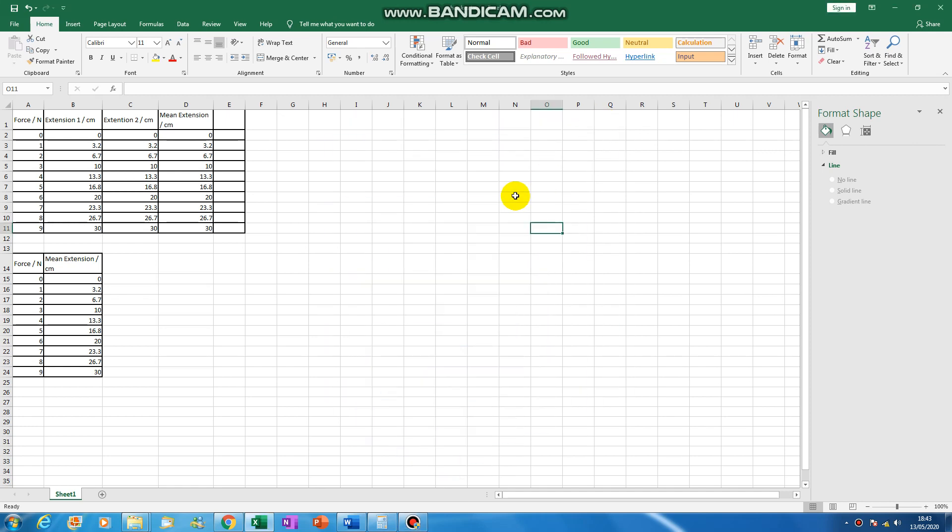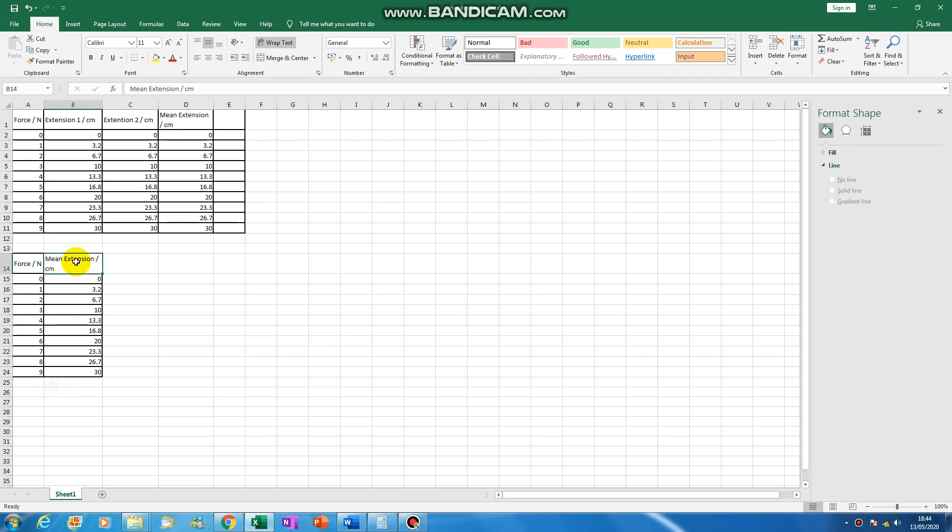OK, this is a video to show you how to plot a force extension graph using Excel. So the first thing you do is you take your data from your table which you've done and you just make a column for your force in newtons and a column for your extension in centimeters.